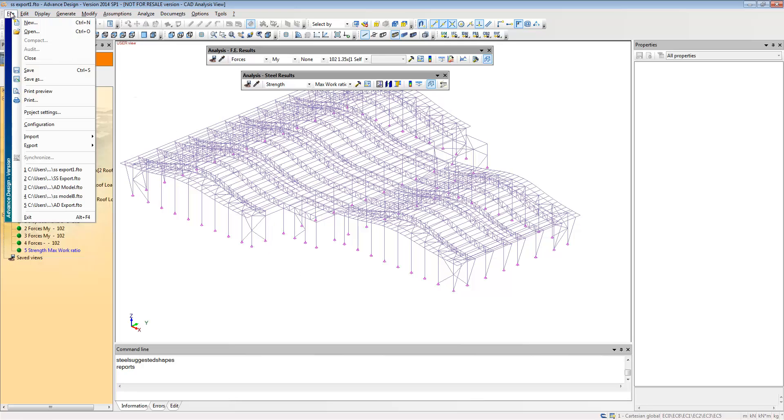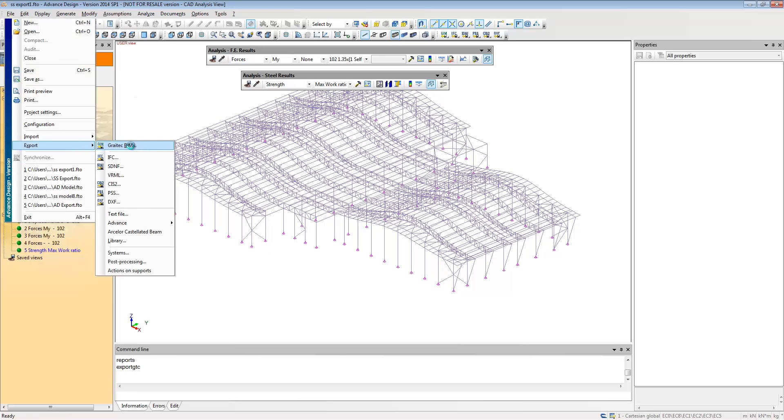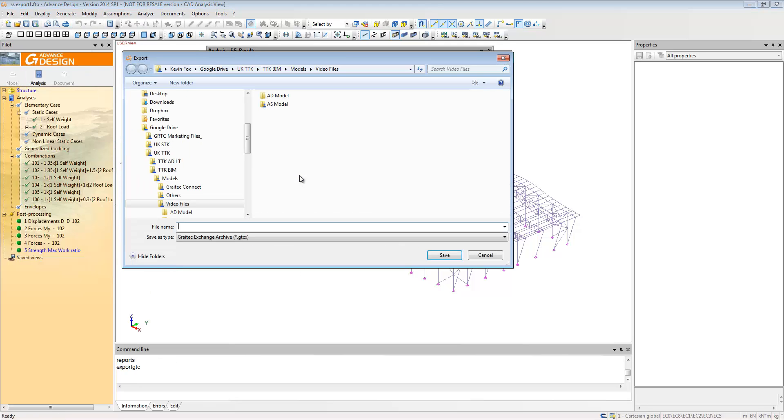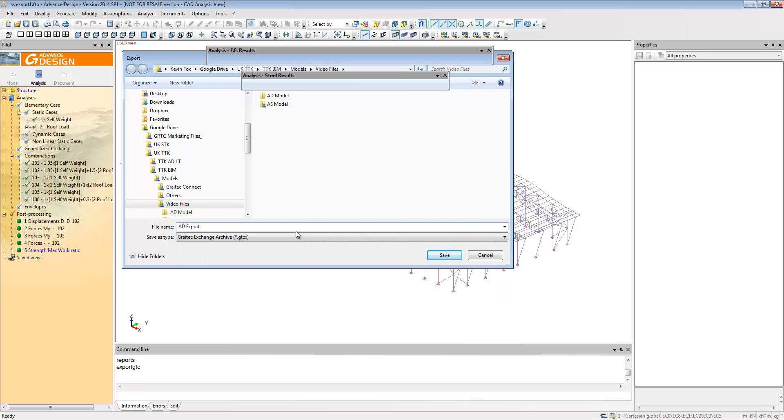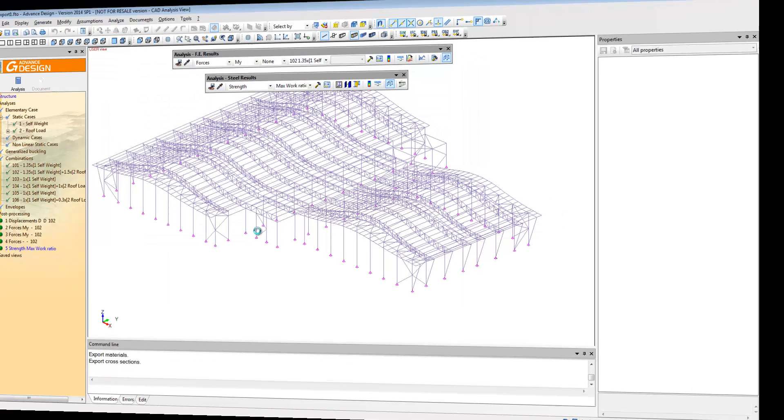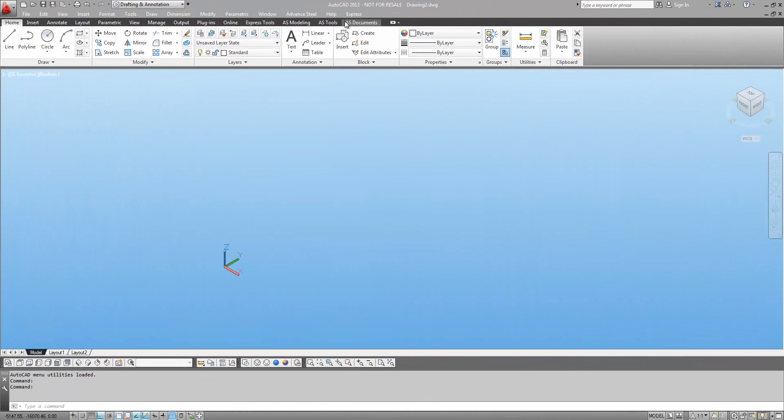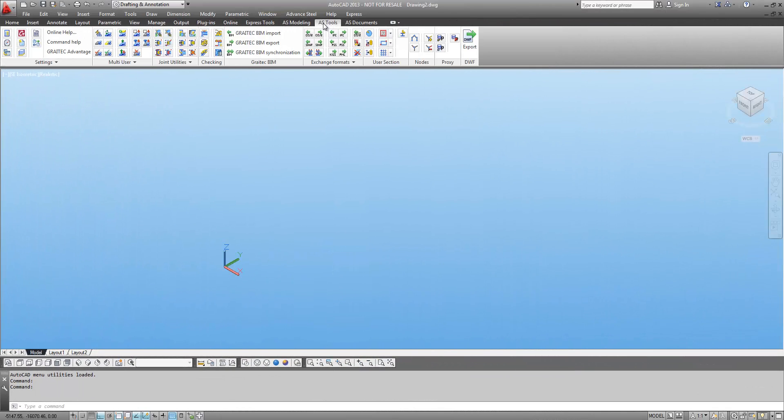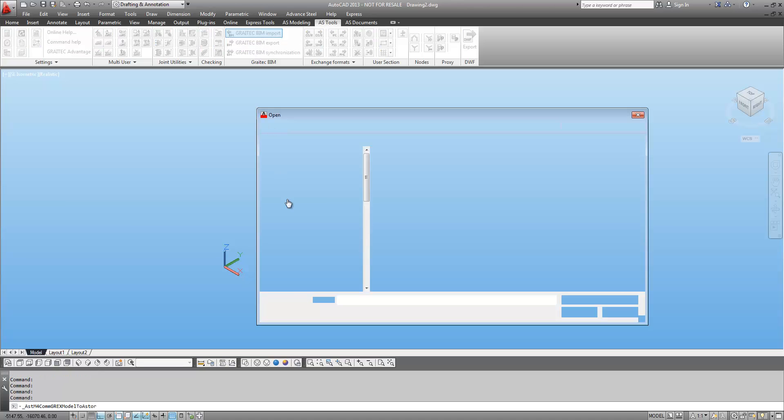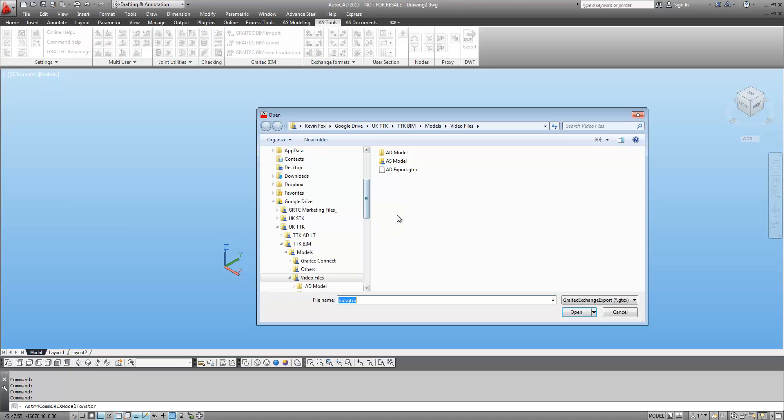From here we're going to export again. Now we're going to export from Advanced Design so this could include the results from the analysis model. We're going to take it through into Advanced Steel, which is our package for Steel Detailing and Fabrication.